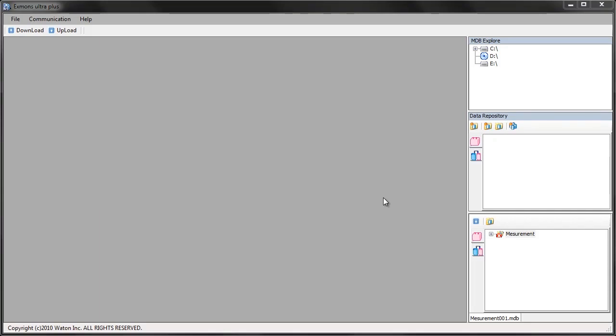This video will demonstrate how to save uploaded data into X-Men's UltraPlus. The first step to this process is clicking the add to repository button.